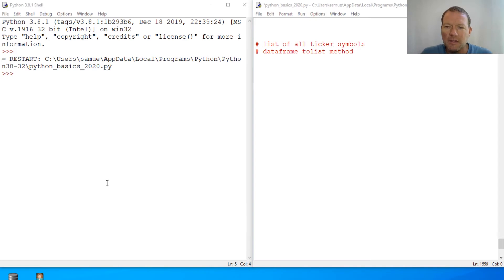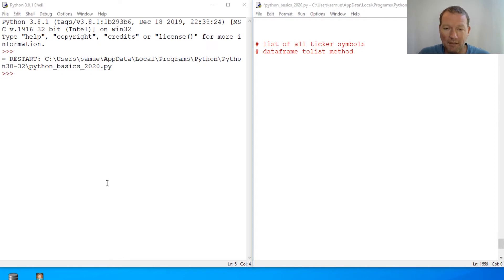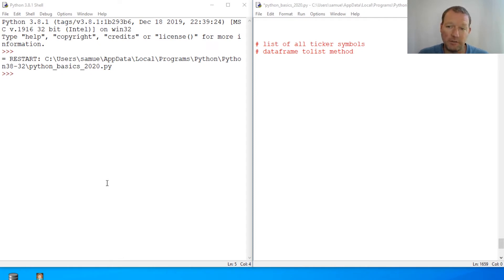Hi everybody, this is Sam with Python Basics, and today we're going to be continuing on with our series on stock market data. Today's video covers how to get all of the ticker symbols.